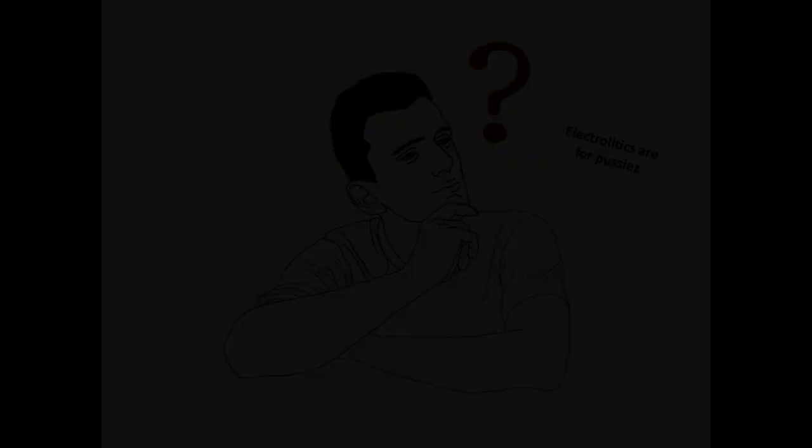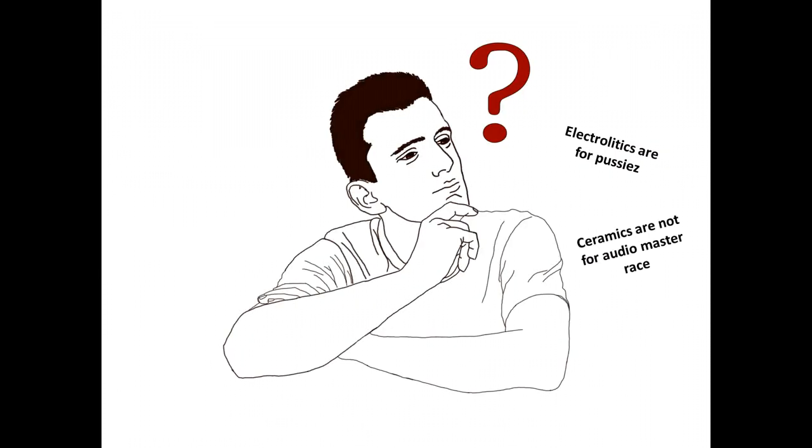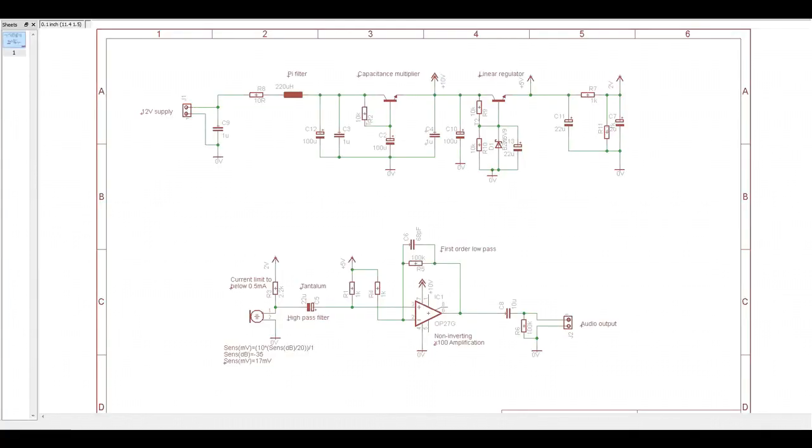Got to replace that also. I will instead use tantalum capacitors, because of their low profile. I want to make a small circuit. So this is the new schematic I came up with, complete with new supply network and tantalum capacitors. Got to see if it's actually better.